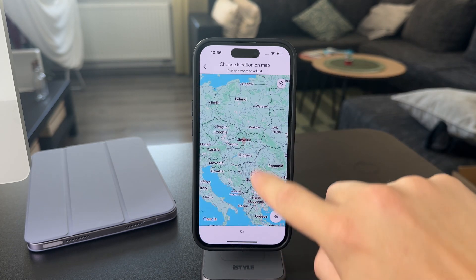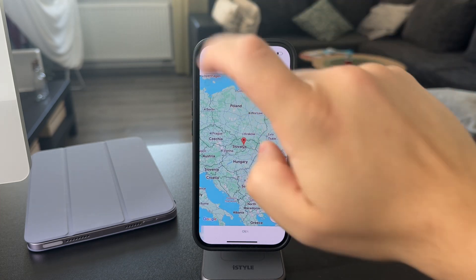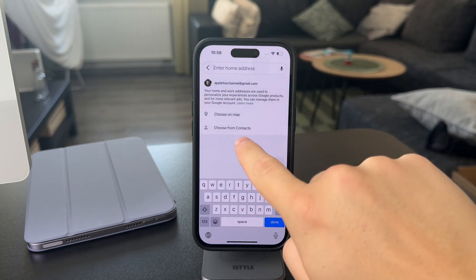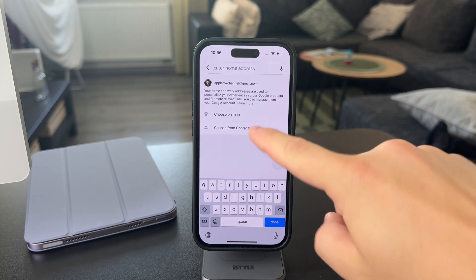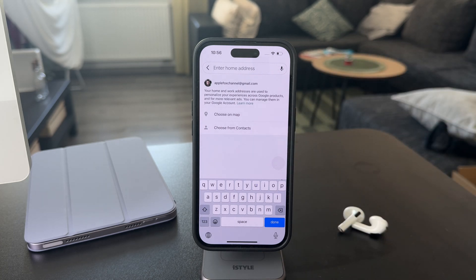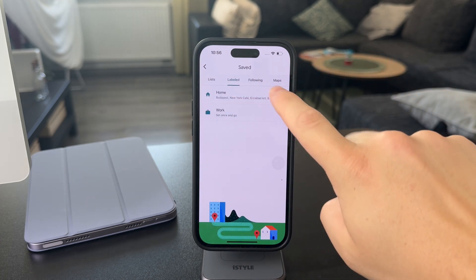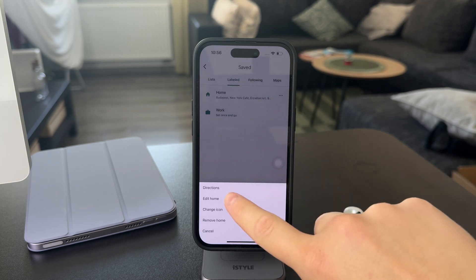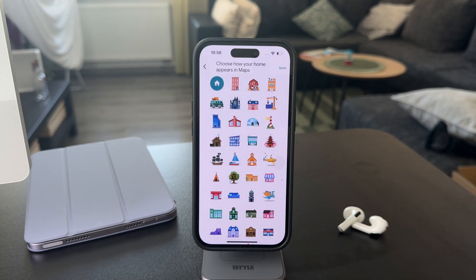You can choose the location on a map and move it around, or you can also choose the address associated with your contacts. What's also interesting is that you can change the icon if you wanted to, choosing something different, though this is purely for aesthetic reasons.